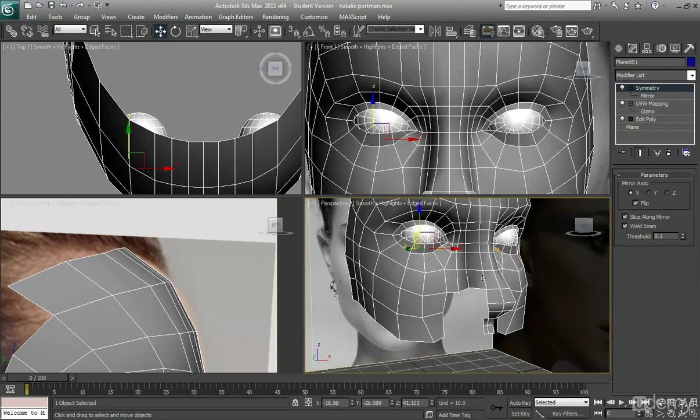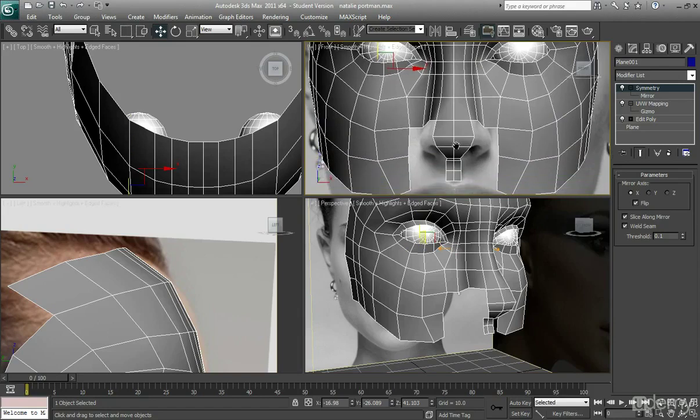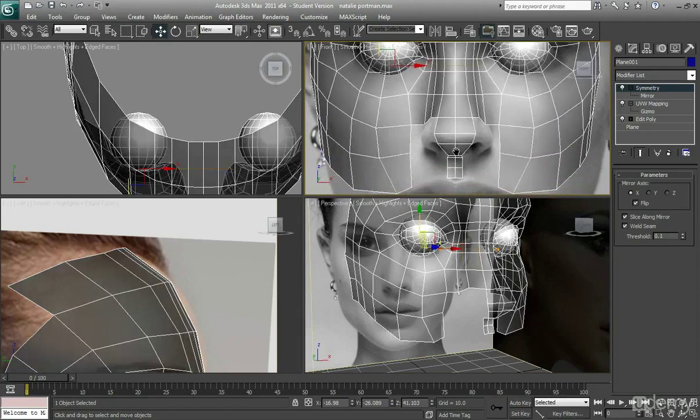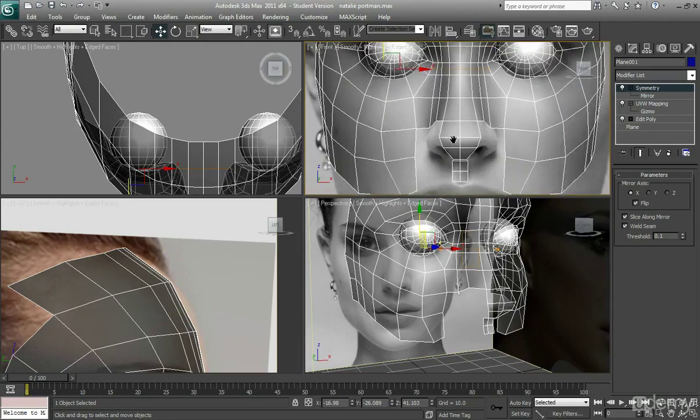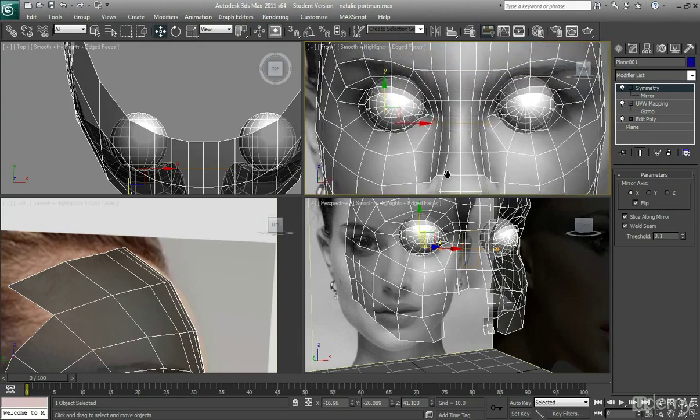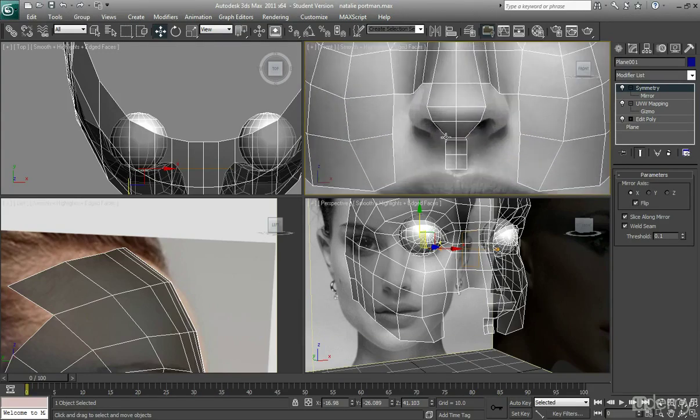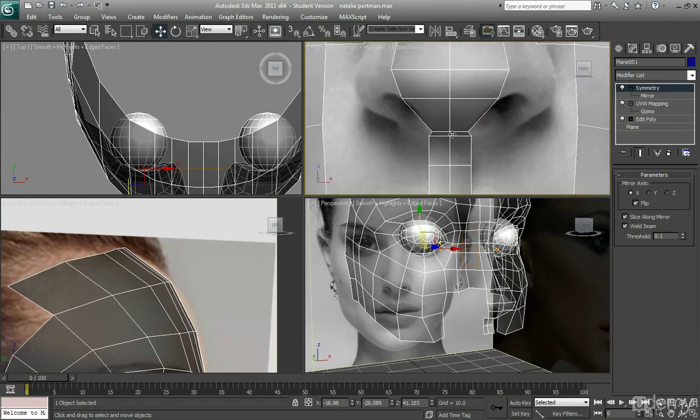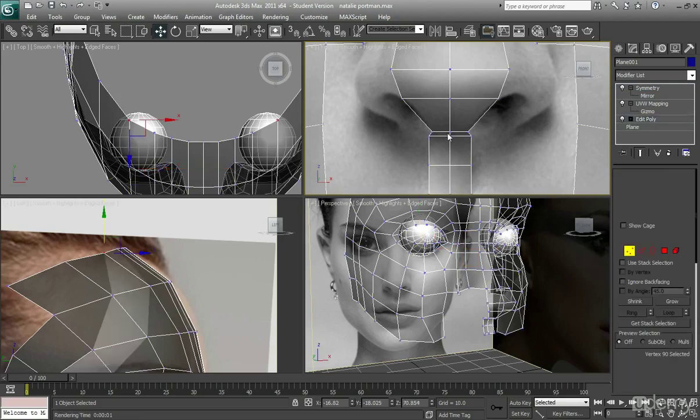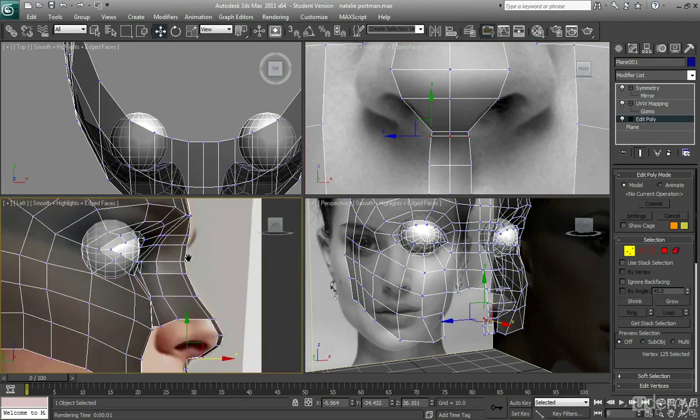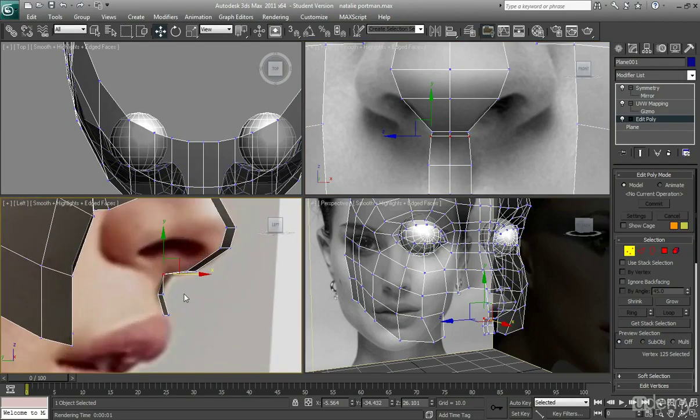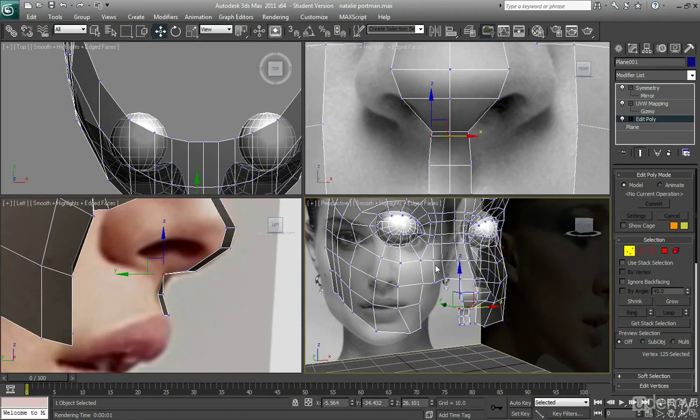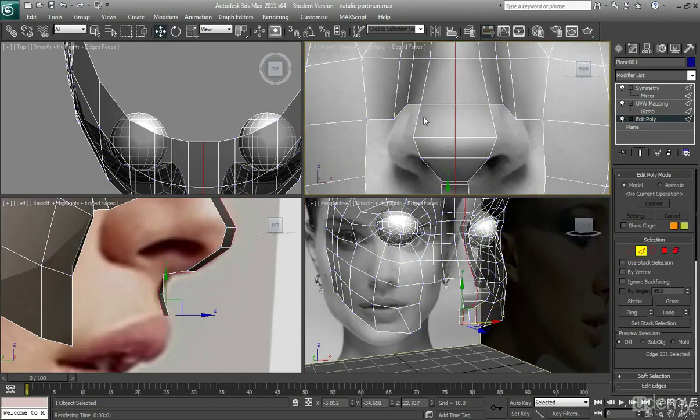Because right now I want to focus on the nose. And the nose is one of the most difficult areas of the human face to create. So let's have a go, let's see what we can do with it. I'm just going to adjust some smaller areas. Okay, let's go for it.